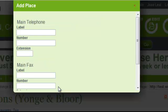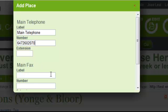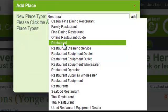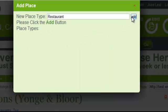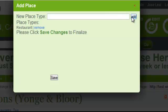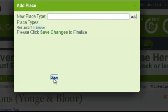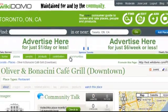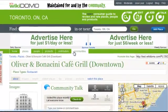We save Step 2 of 4 and then add the main telephone number and fax, if any. We then move to the last stage of adding a place type — in this case a restaurant. We hit Save. The restaurant is instantaneously added to Wikidomo and becomes available for search by others in 60 minutes.